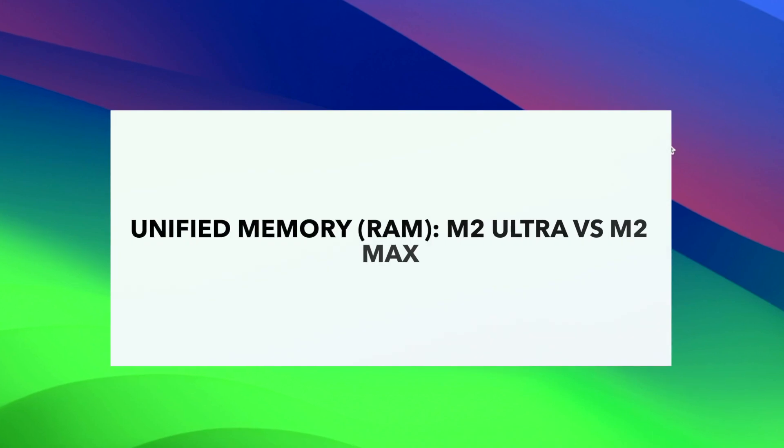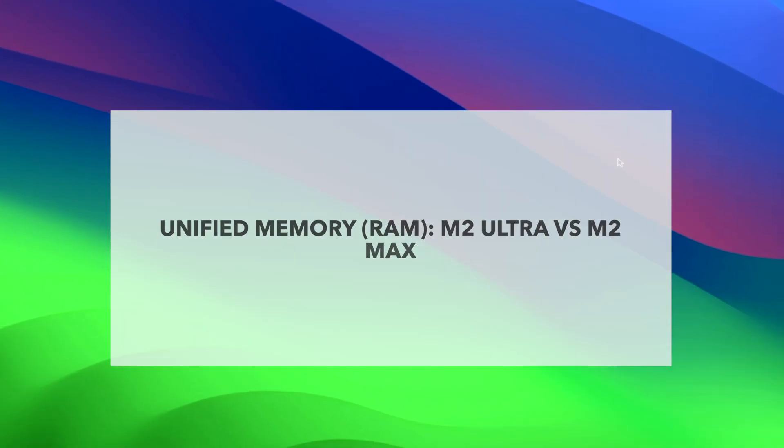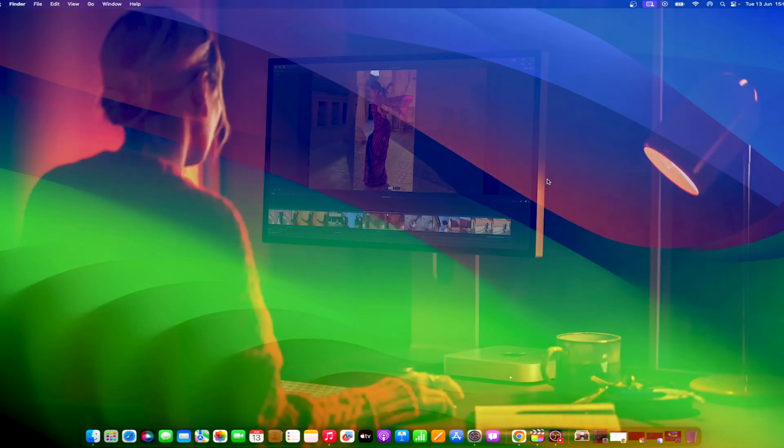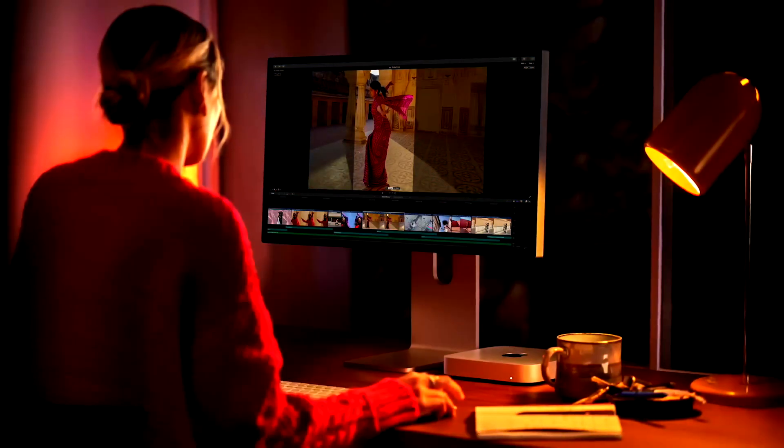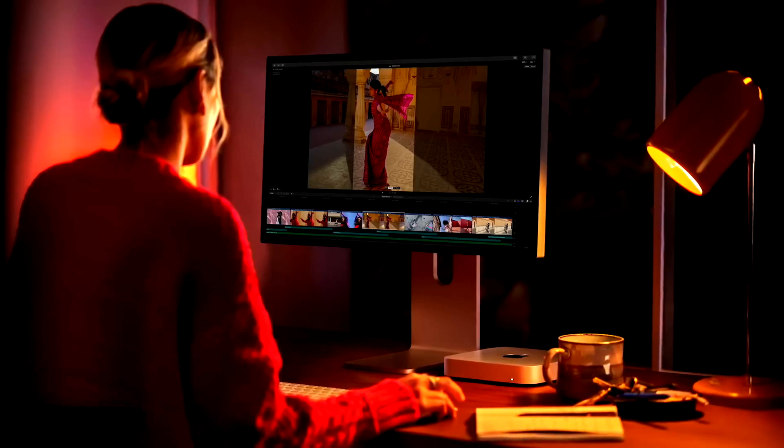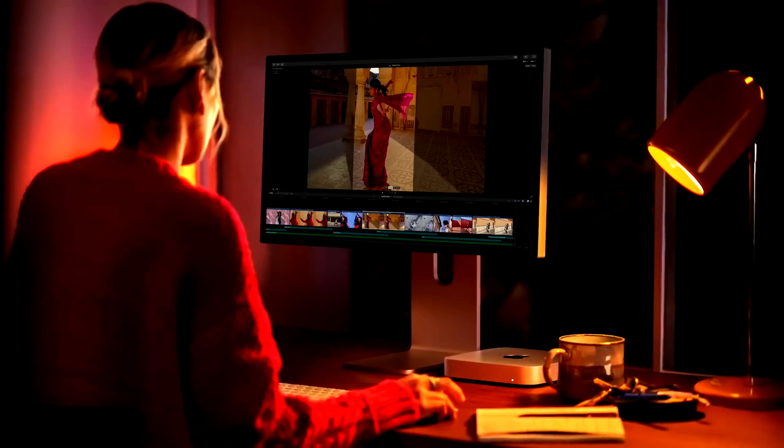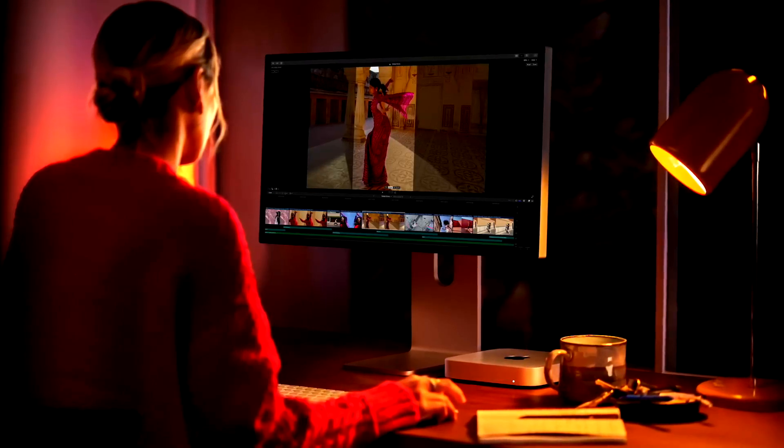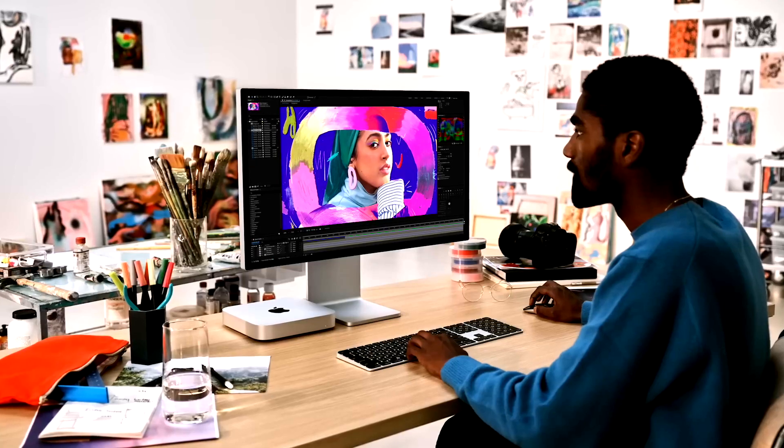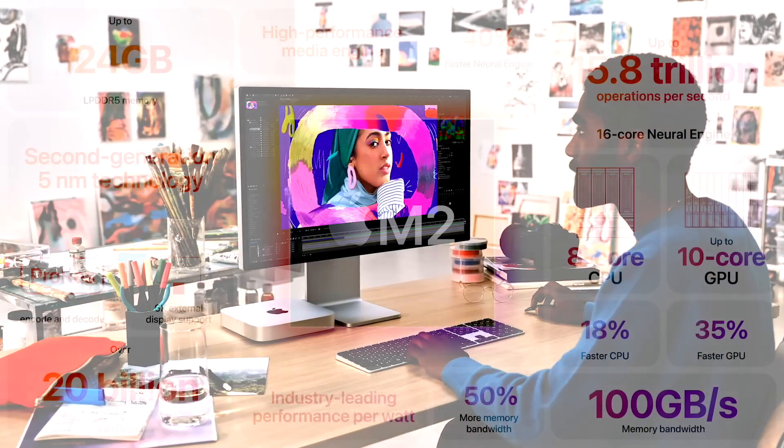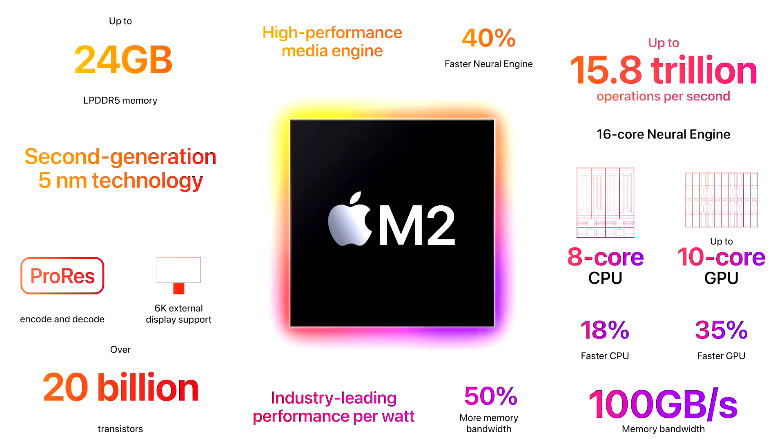M2 Ultra and M2 Max SoCs target users who need high-end performance. One of the most important factors for such users is deciding on unified memory, aka RAM, because it cannot be expanded on these machines unlike on a desktop PC. The unified memory on the M2 Ultra SoC begins at 64 GB, then you have the 128 GB option, and finally, a massive 192 GB option.